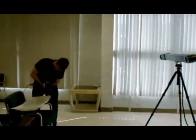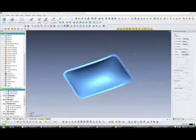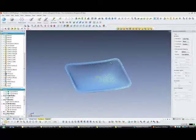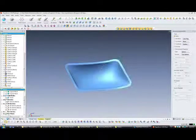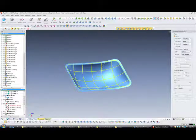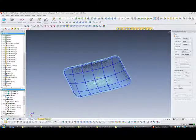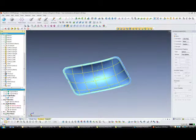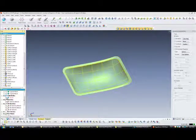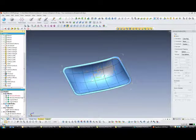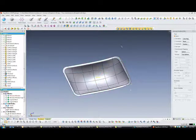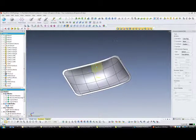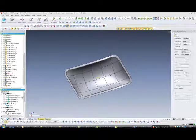For this application, data from VXElements has been imported into RapidForm XOR. The data is imported as a polygon mesh, then cross-sectional curves are used to develop a final surface model. The surface model that is generated is then thickened to create a solid.